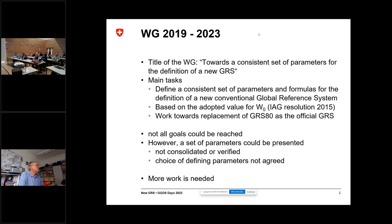We should work towards the replacement of the GRS-80, as we already heard from Detlef, which is a little bit outdated. People started to use different values, especially for the GM but also for flattening, and so we really would go towards consistency again in Geodesy. Not all goals of this working group could be reached yet — we are not ready yet.